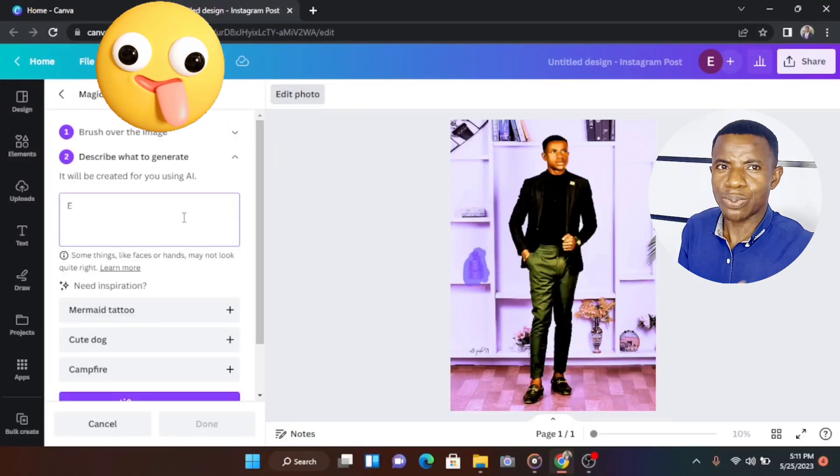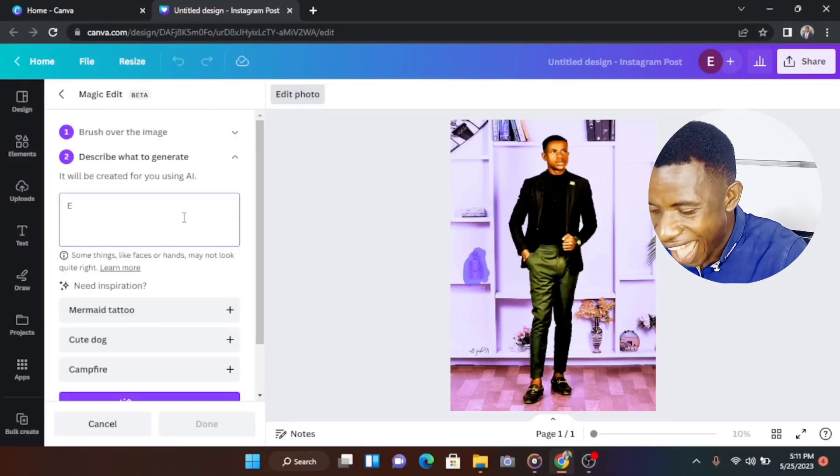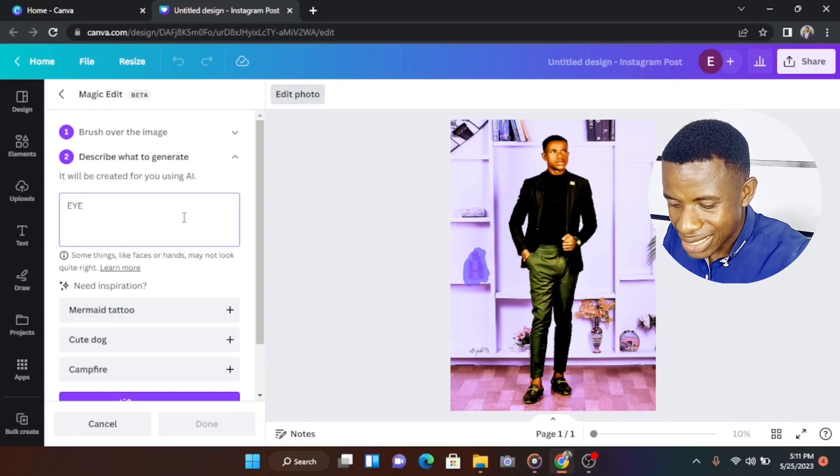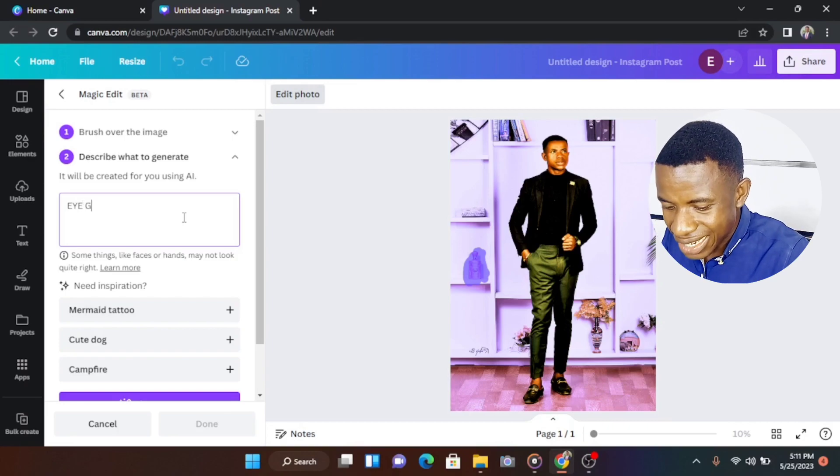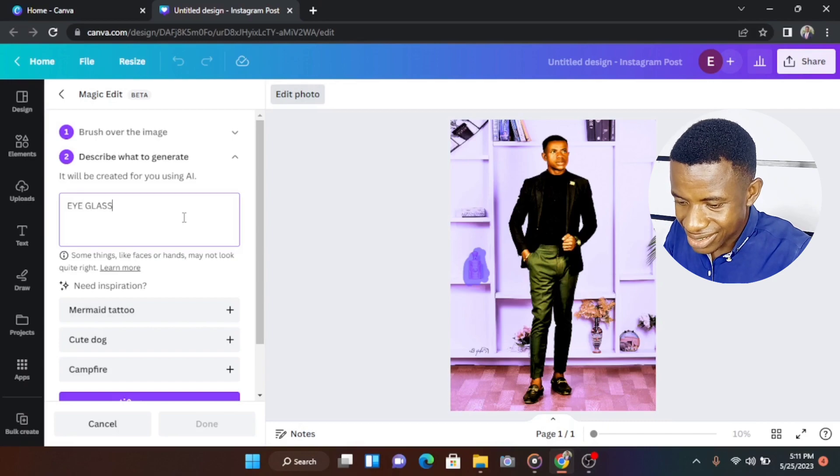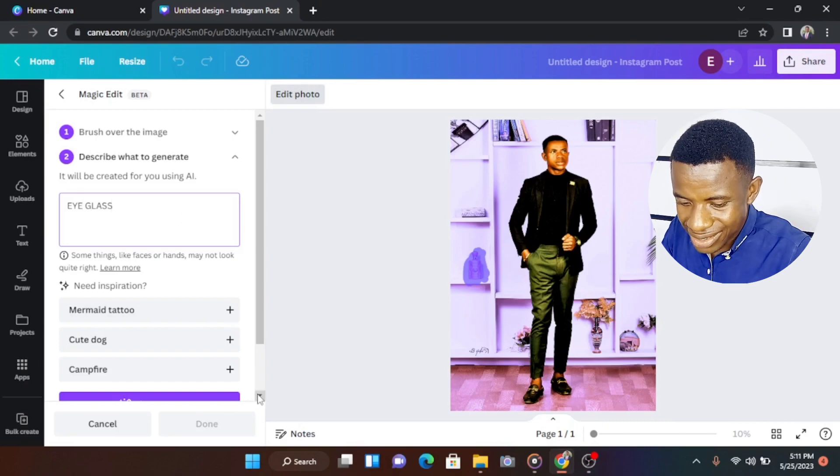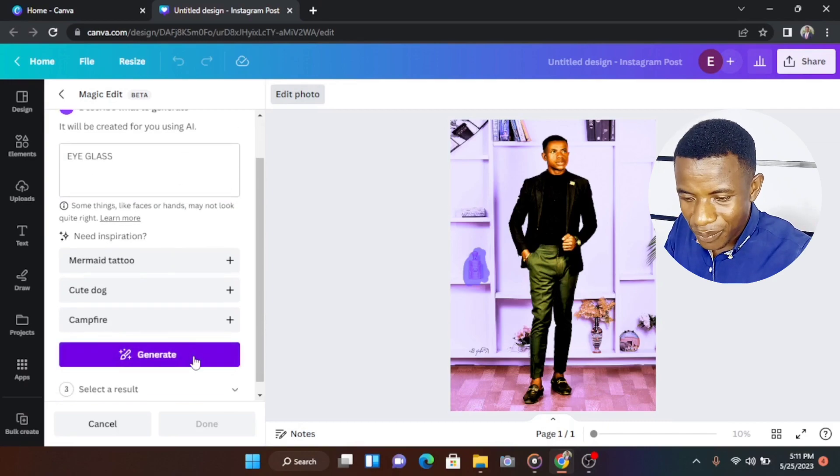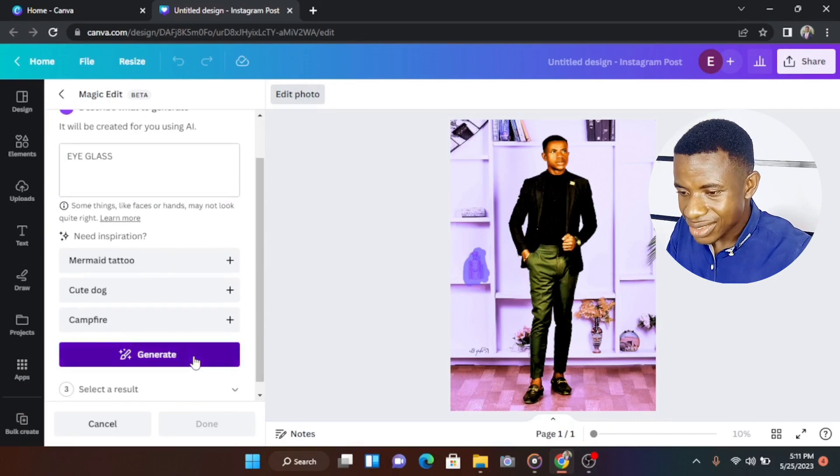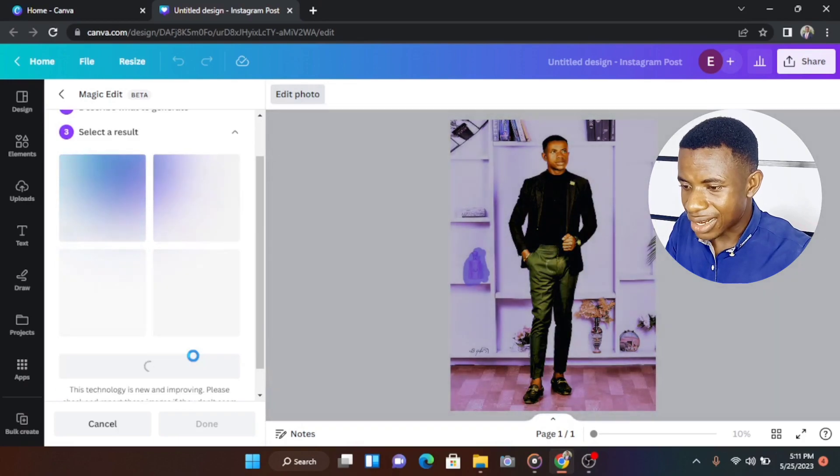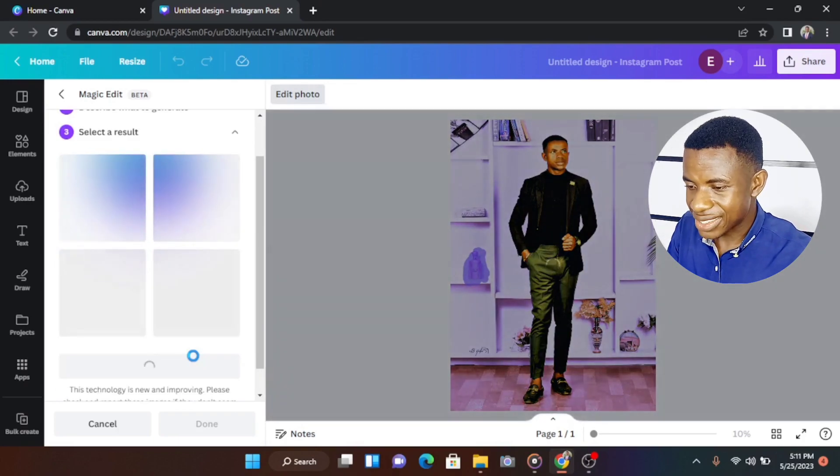So let's do something like, let's just put eyeglass. So you just come to this place and type eyeglass. And let's just do that and click generate.